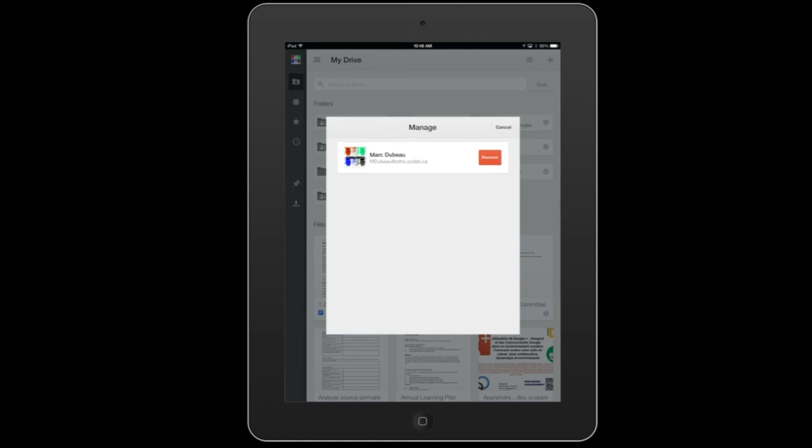I'm going to click on manage and if I click remove now I will be logged out. So that's how you log in and out of Google Drive to upload and backup files. I hope that was helpful.